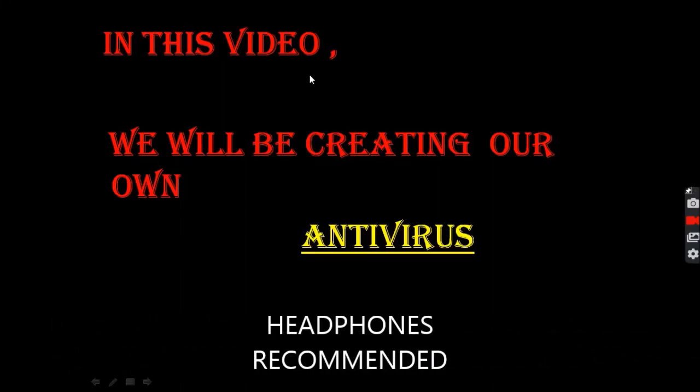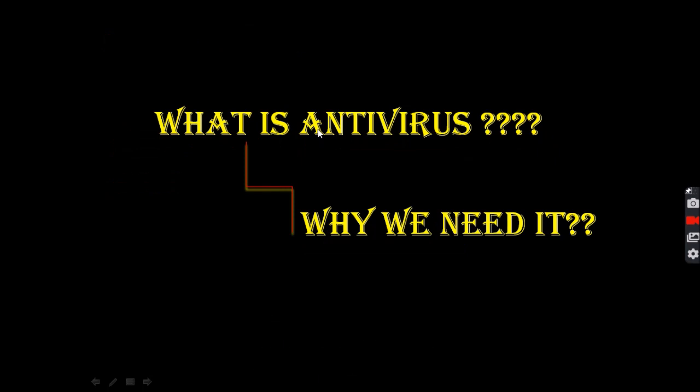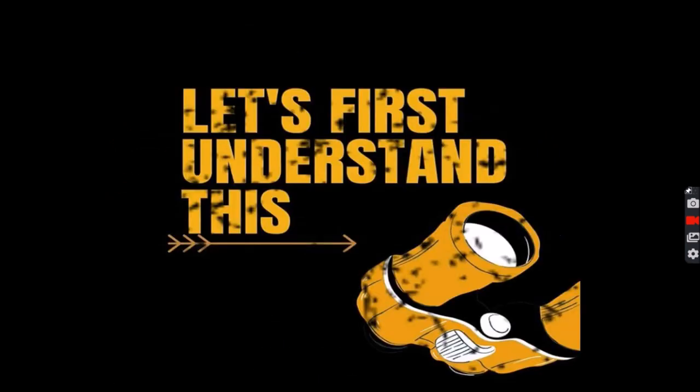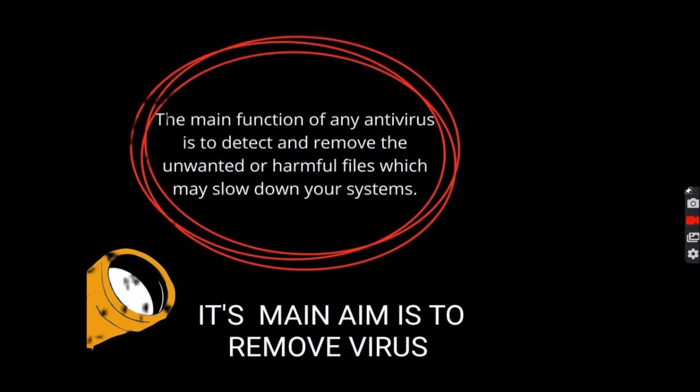In this video we will be creating our own antivirus. So what is antivirus and why we need it? Let's first understand this topic. The main function of any antivirus is to detect and remove the unwanted or harmful files which may slow down your system. Its main aim is to remove viruses.